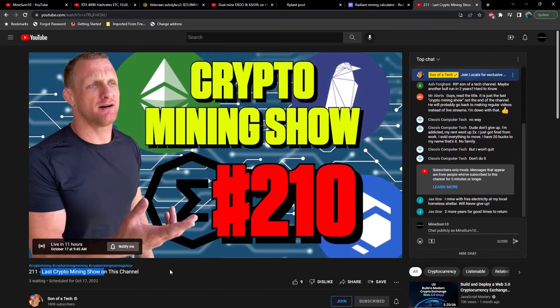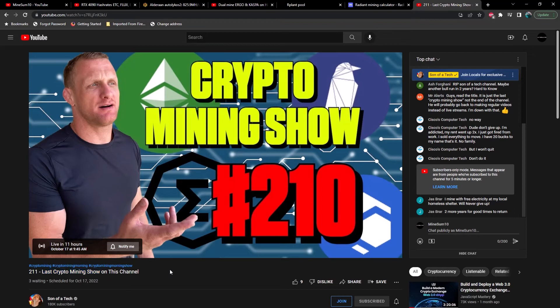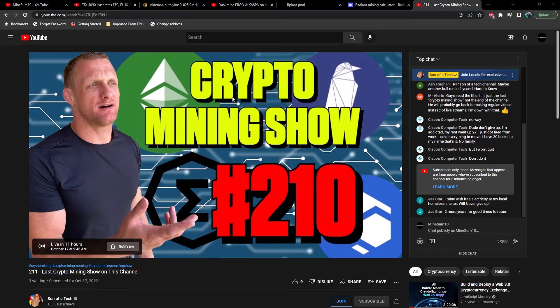But I just want to take the time to tell Matthew thank you from the bottom of my heart, man. I really mean that. I would not be where I am today, and I know many of you out there have relied very heavily on Son of a Tech over the years. This guy is an asset to the space and honestly I just can't imagine being in the space without him.